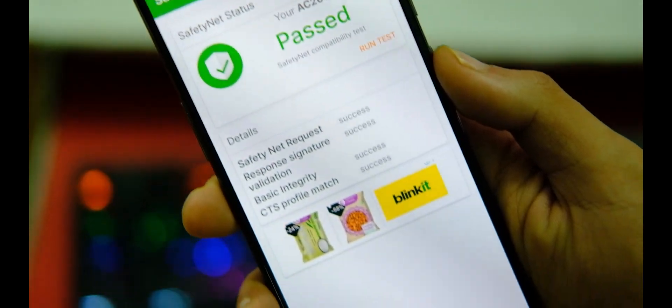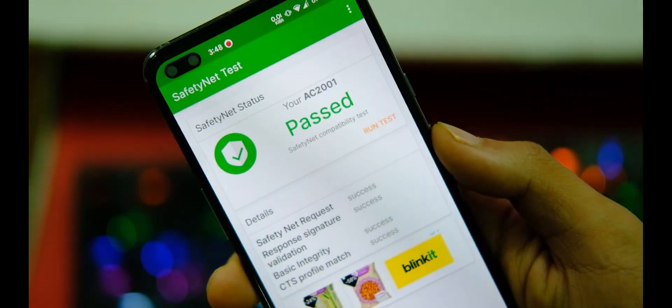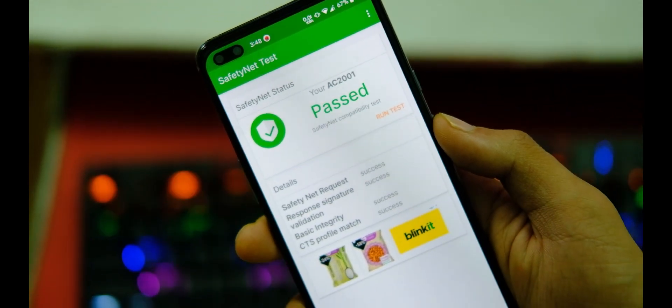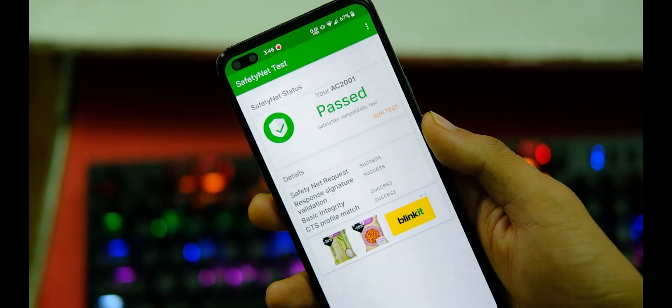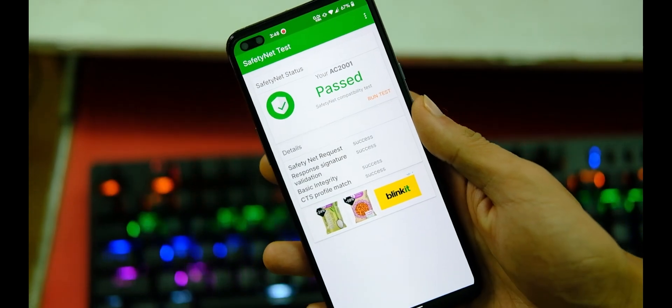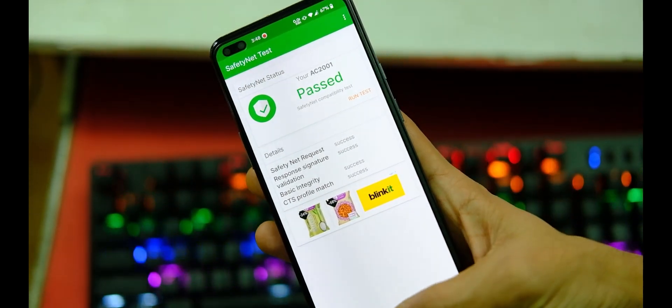Plus, this ROM also passes SafetyNet, which means that Google Pay works fine and other payment applications too.